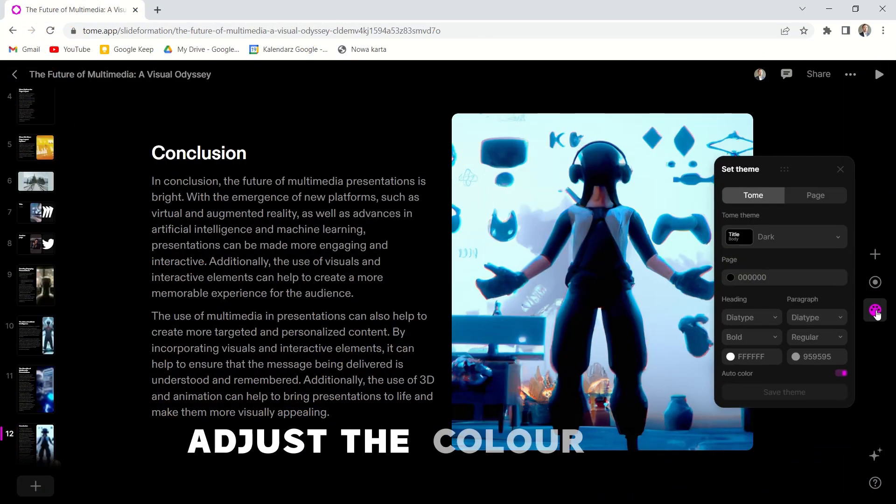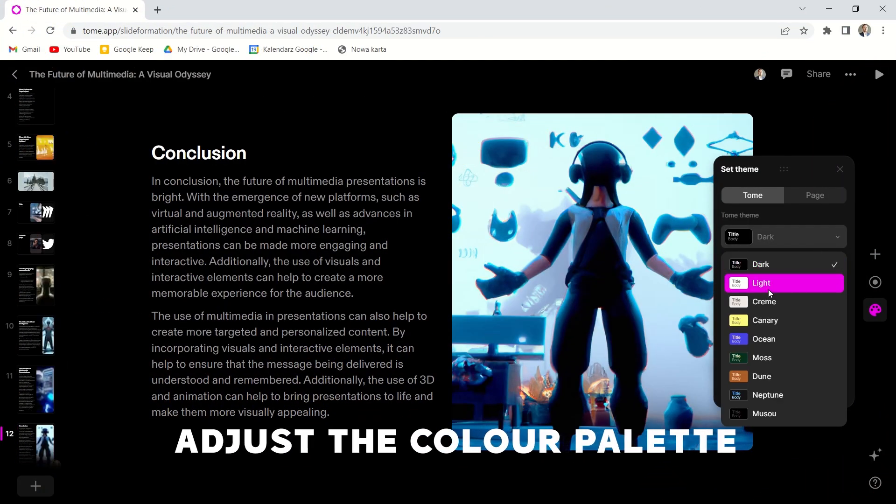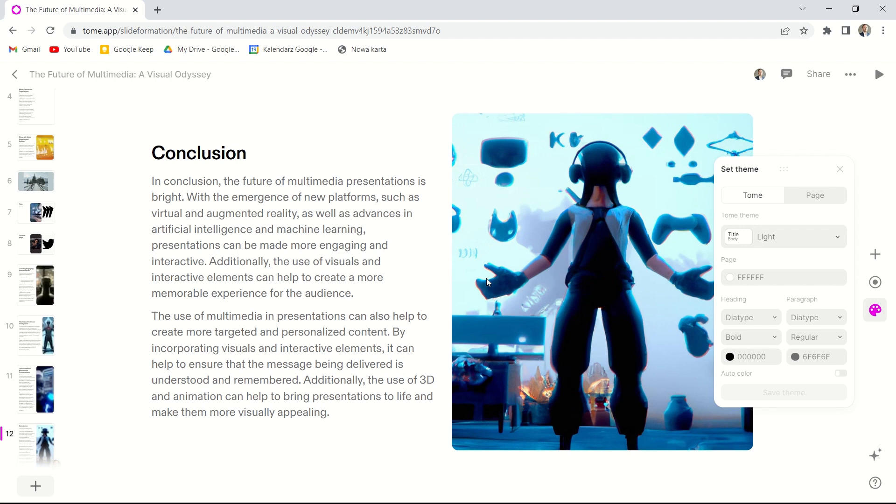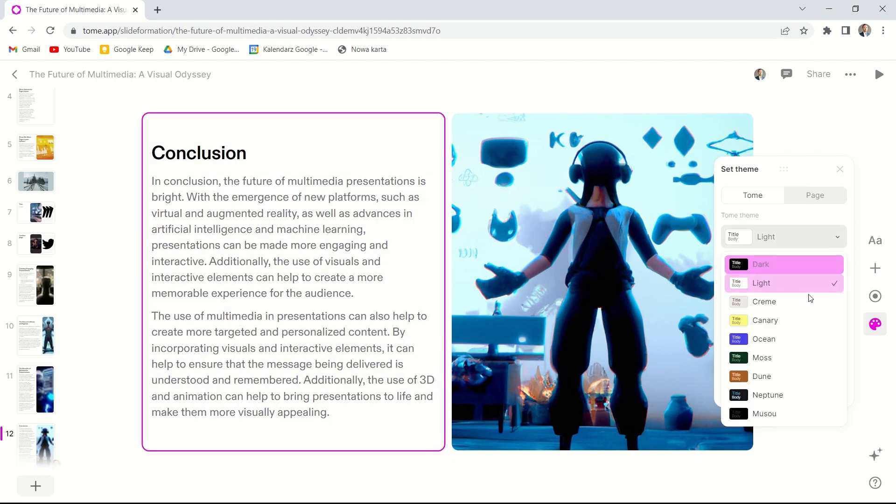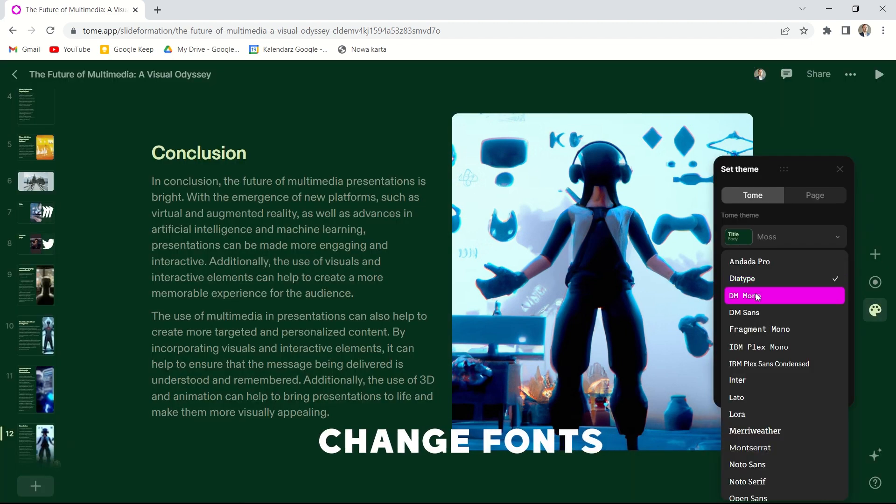We can adjust the color palette. We can change fonts in the whole document.